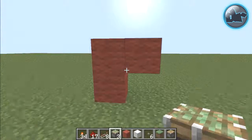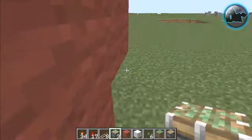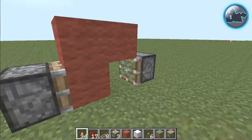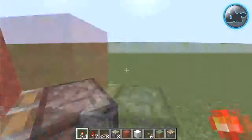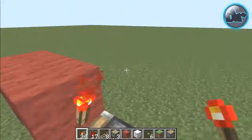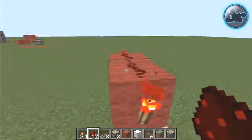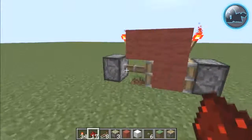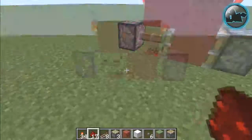Next take some sticky pistons — one piston there, other piston here. Redstone torches: one there, one there. And you put dust on top of these two blocks. And that's about it, you're done.